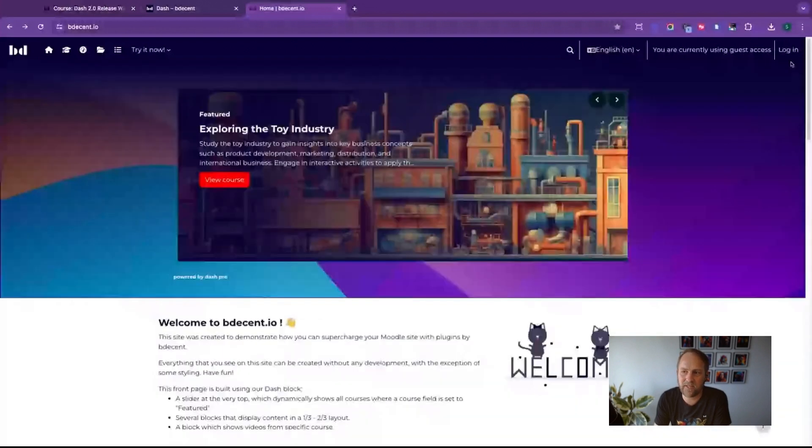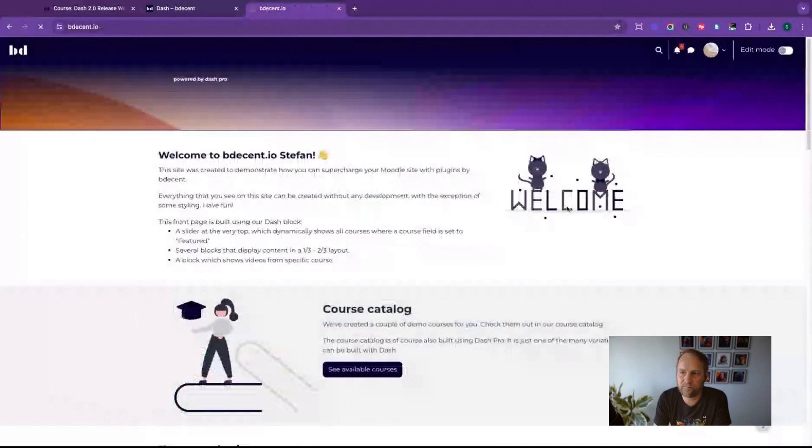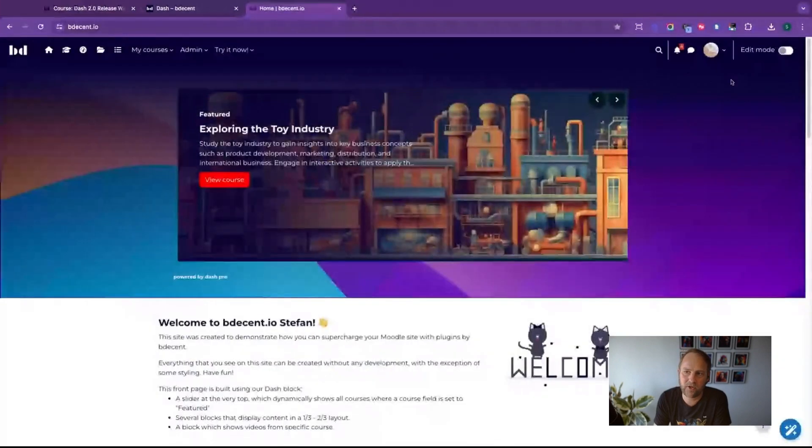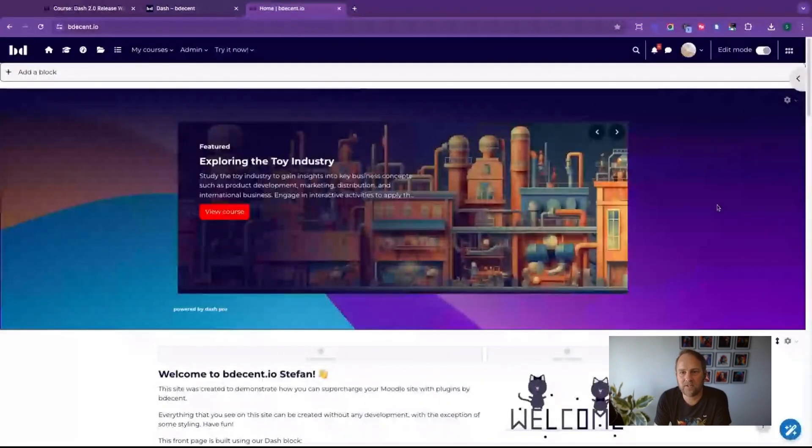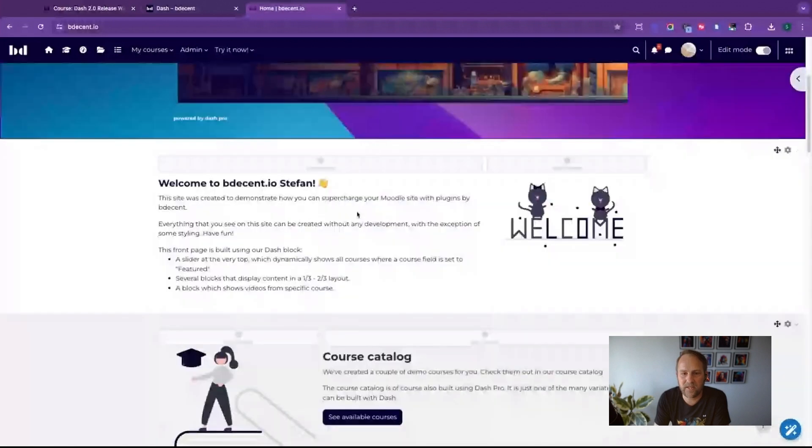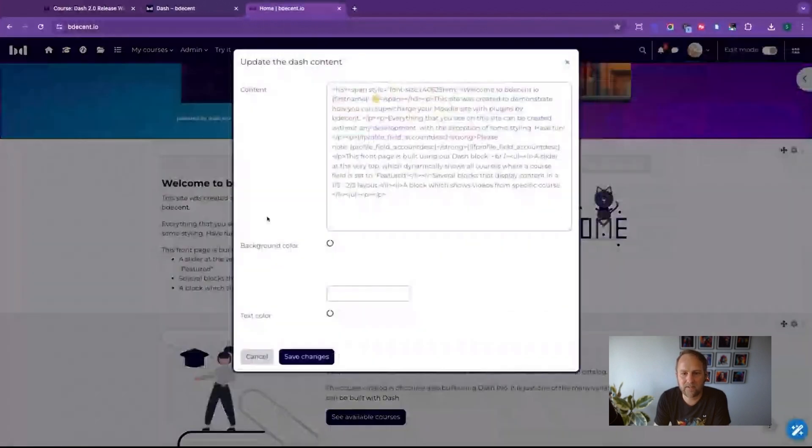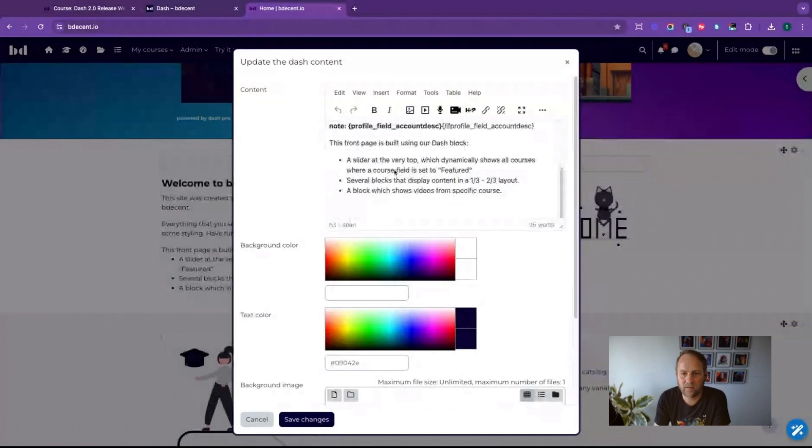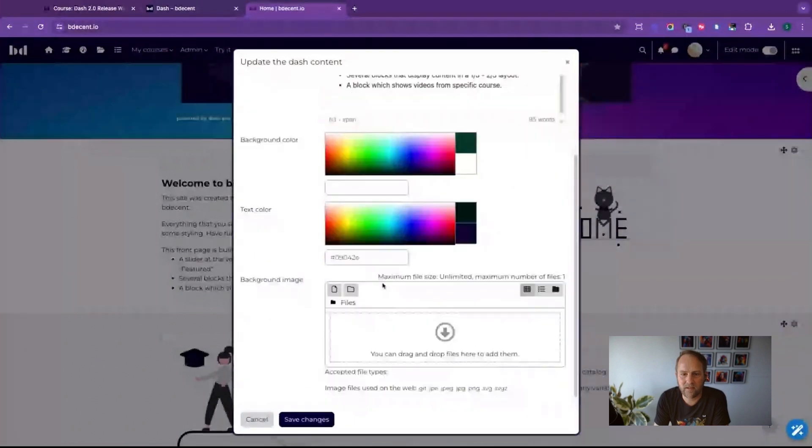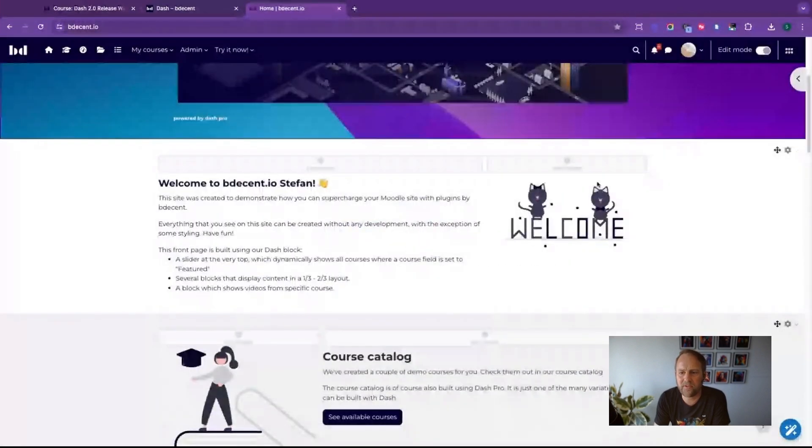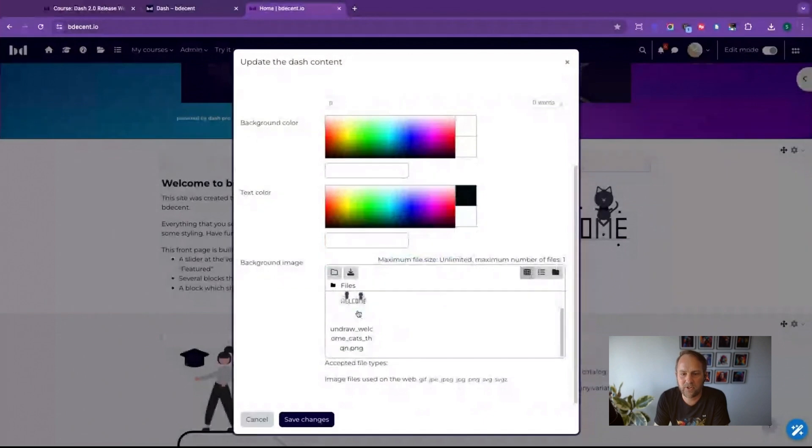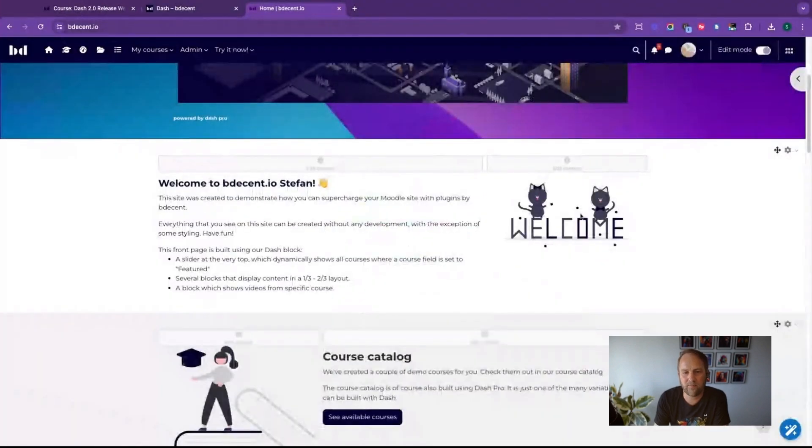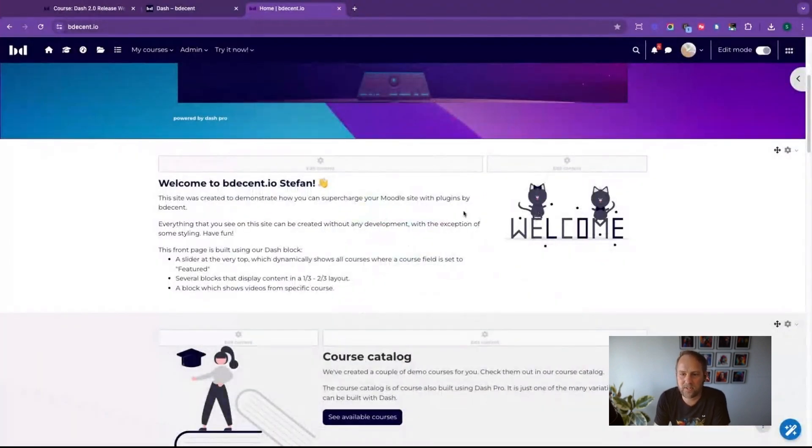We have a combination of static content and mixed content that's all built using Dash. When I log into the platform and turn on editing mode, you see what's actually going on here. You can see that this here is one Dash block where I've added some text and a background color and a text color for it, and on the other side I've added an image.